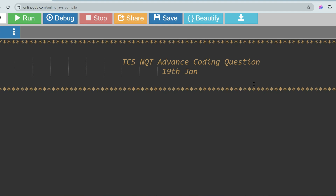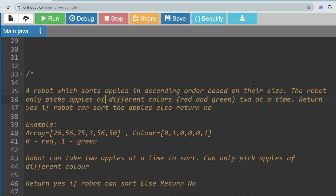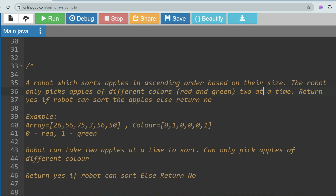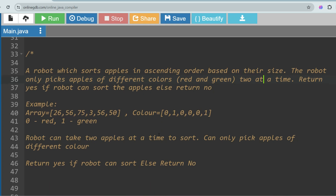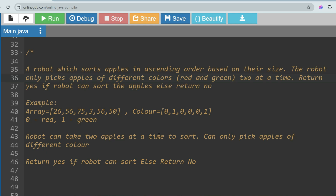The question is: a robot sorts apples in ascending order based on their size. The robot only picks apples of different colors — red and green — two at a time. Please remember: it picks apples of different colors and two at a time. Return 'yes' if the robot can sort the apples, else return 'no'. The sample input has sizes 26, 56, 75, 356, 50 and colors 0, 1, 0, 0, 0, 1, where 0 is red and 1 is green.